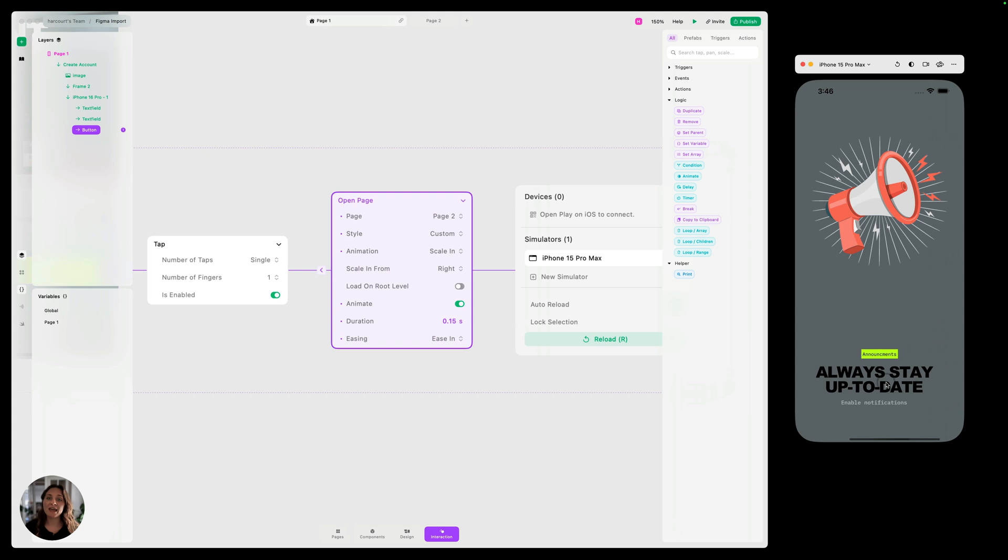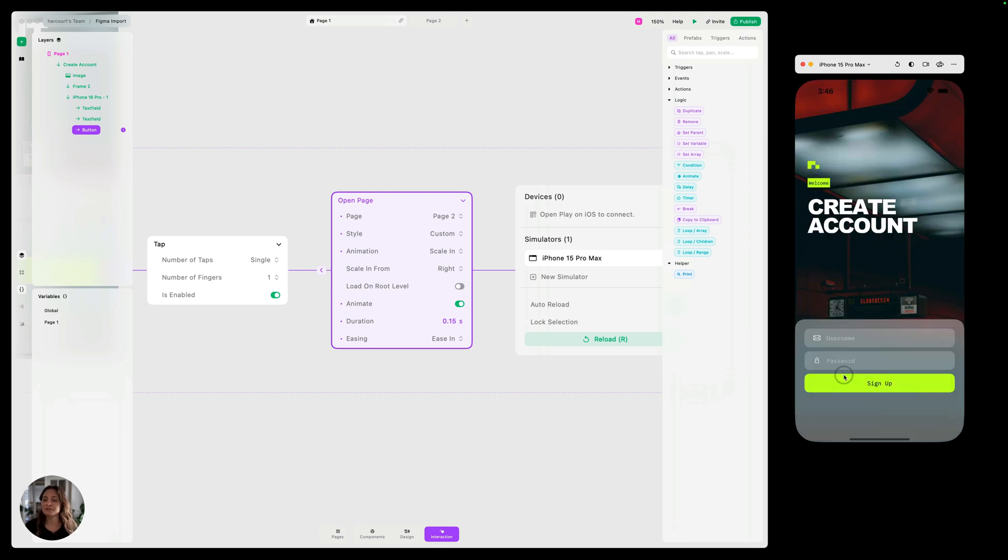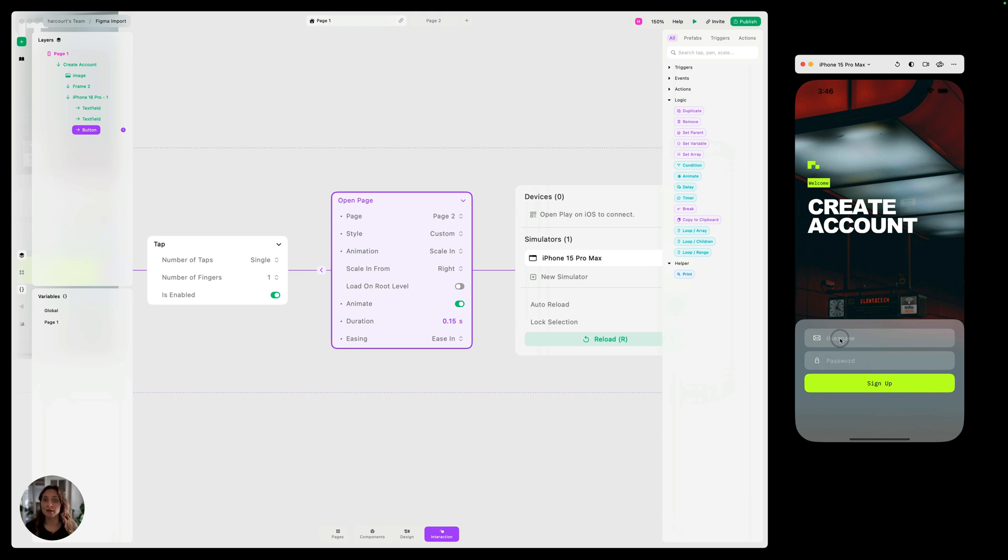So we could end there and this could work. But one of the things that I think is really cool about Play is that it feels real and it gives you access to native elements. If you're in Figma, you have an input text field like this, you would just click it and then it would auto fill with some random data to simulate that you type something in. You can't actually use the input text field, but in Play you can.